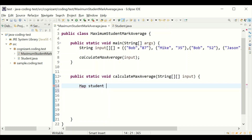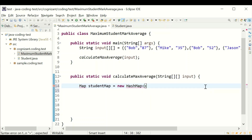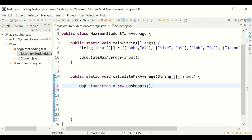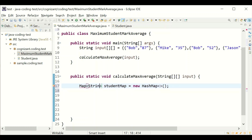First, I'm defining a Map with String as the key and Student as the value type, so that I can relate the student name (String) to the student object which holds the marks. This way, the student marks are held in the Student object and the student name is the String key.